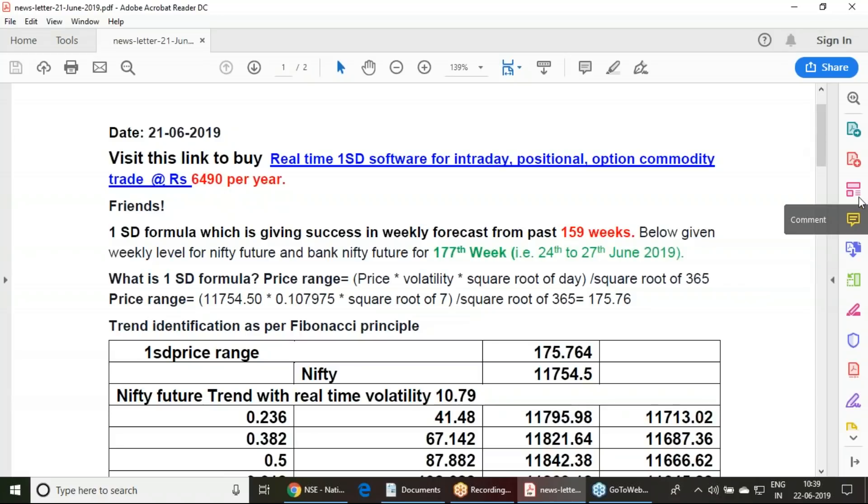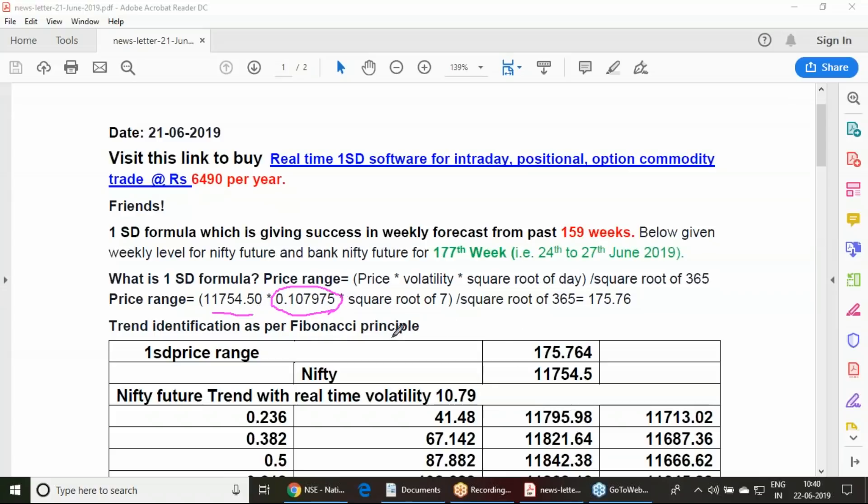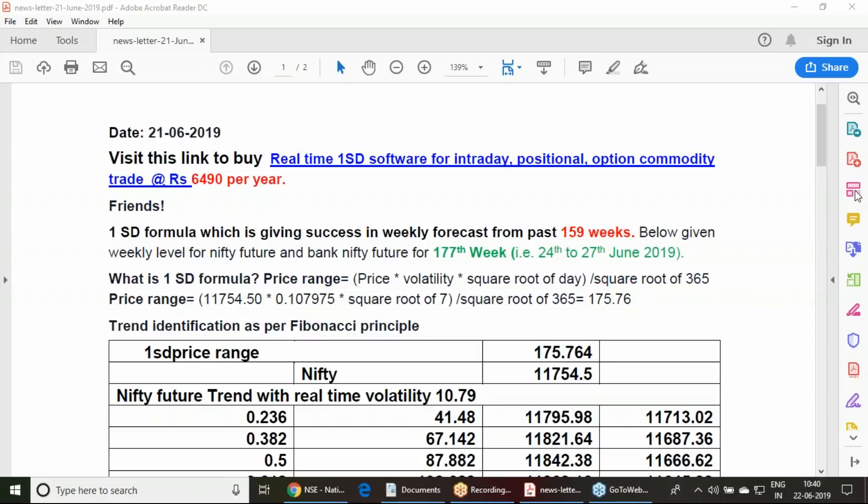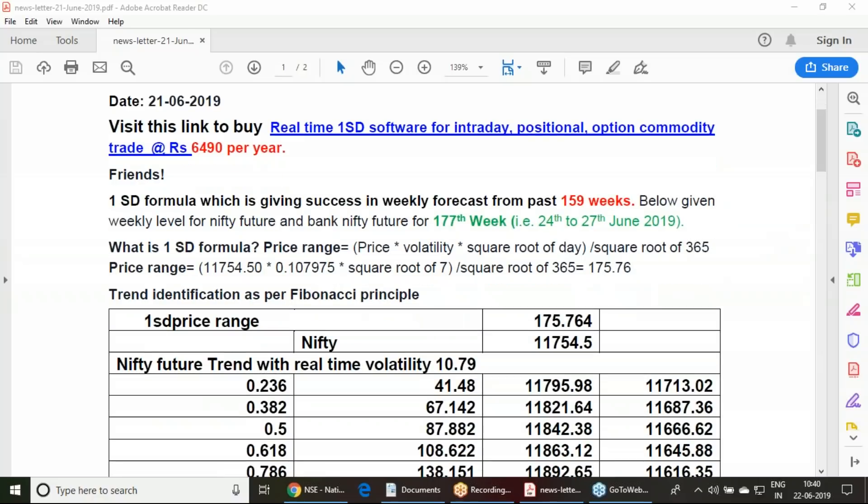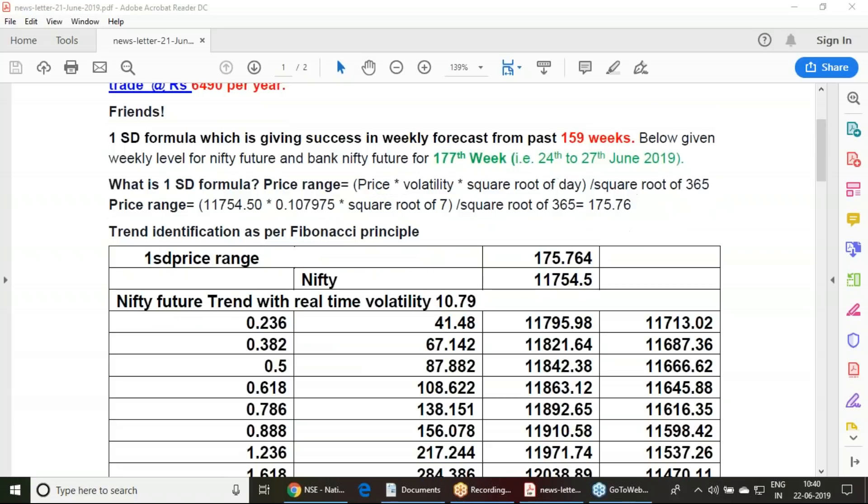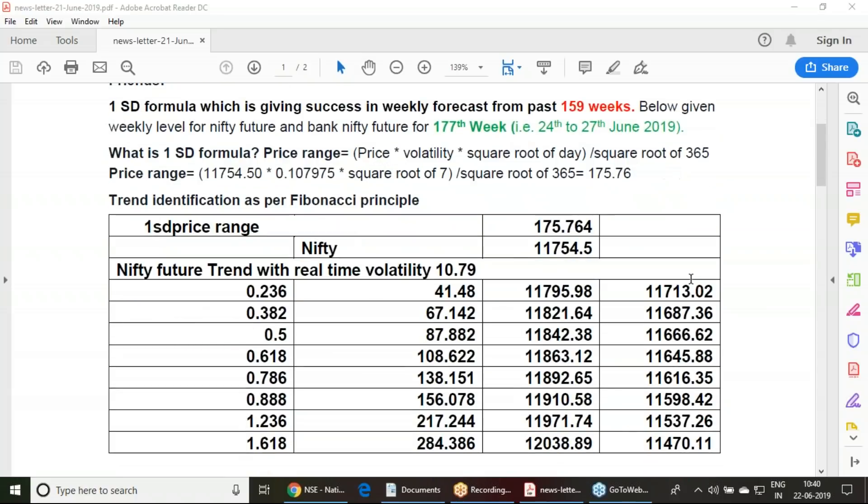I have taken the view of the real time volatility impacted in Nifty and the future value last traded price. I have taken the square root of seven. We have devised that 176 points of movement we can expect in the Nifty future in the coming week, starting from 24th ending on 27th June expiry.